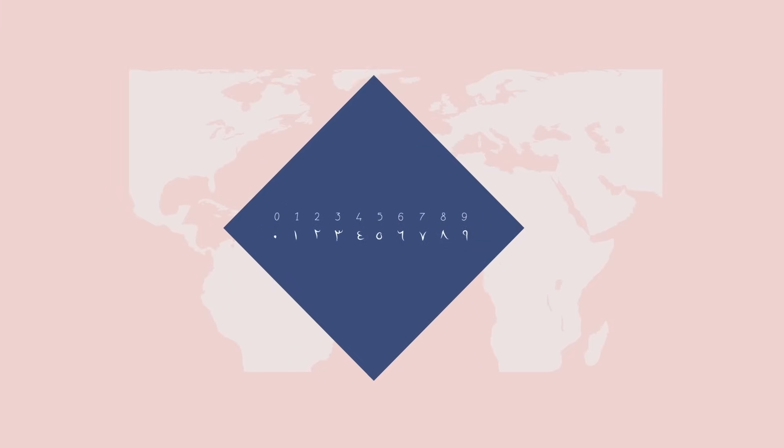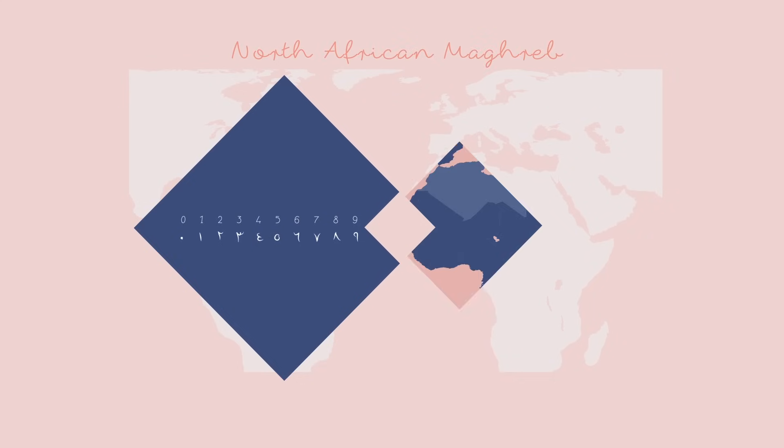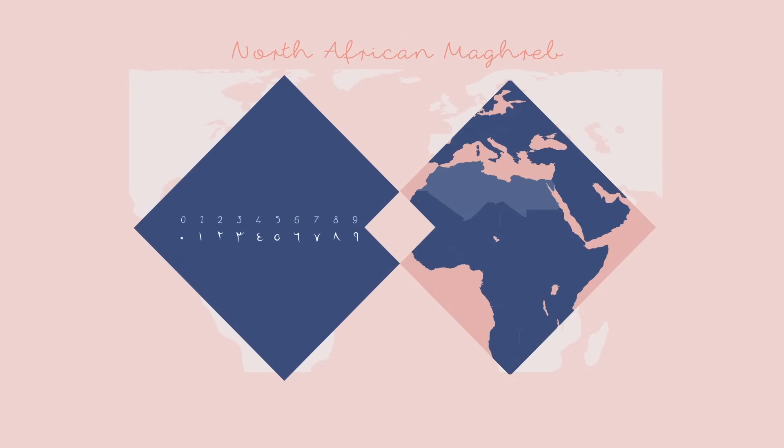Most scholars agree that our current digits evolved from those used in the North African Maghreb region of the Arab Empire.